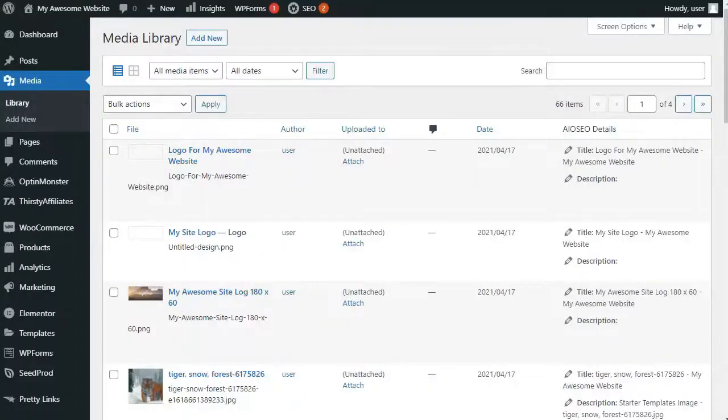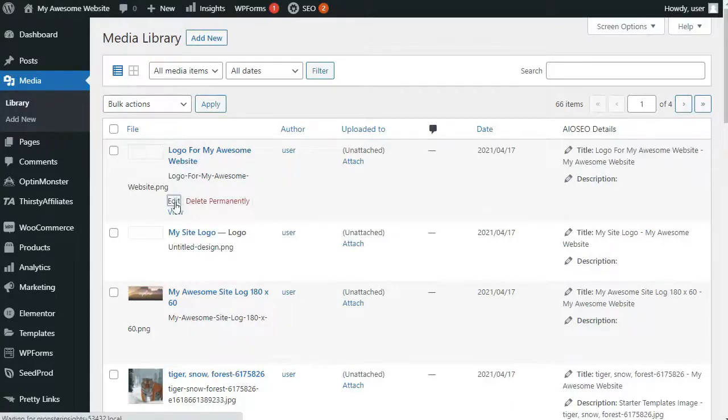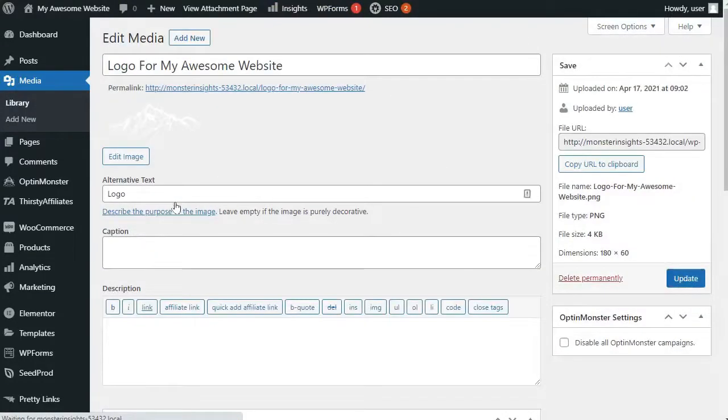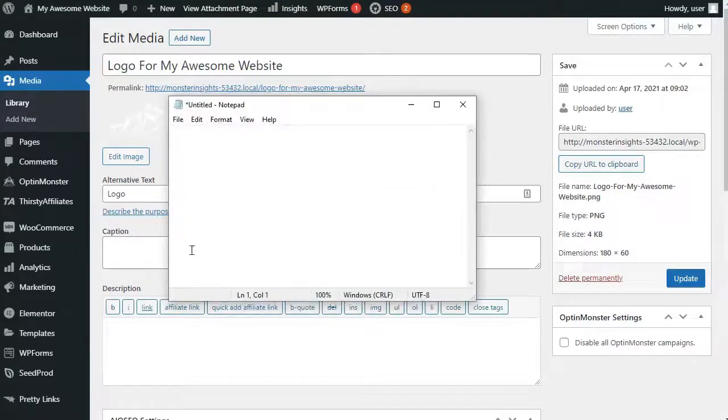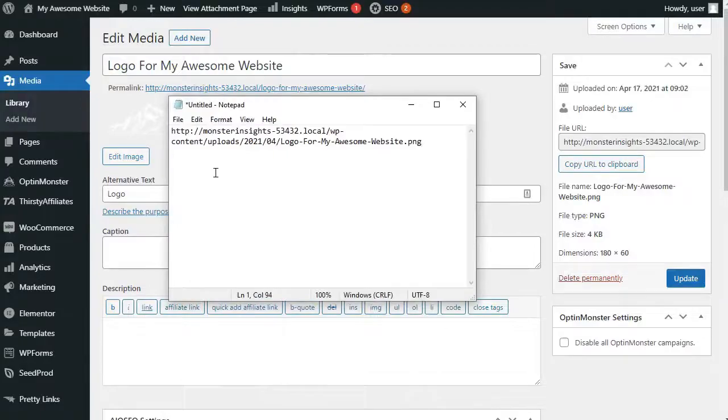you'll need to upload your custom logo to your media library. Once you've uploaded the image, click on the Edit link next to it. That'll open the Edit Media page where you'll need to copy the file URL and paste it into a blank text file like Notepad on your computer desktop.